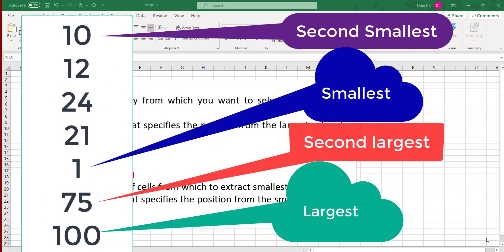If you have a list of numerical data and from that data you want to find out the largest number, second largest number, third largest number, and kth largest number, you can use the LARGE function. Similarly, to get the smallest number, second smallest, and kth smallest number, you can use the SMALL function. In this video I will explain how to use these functions with examples.